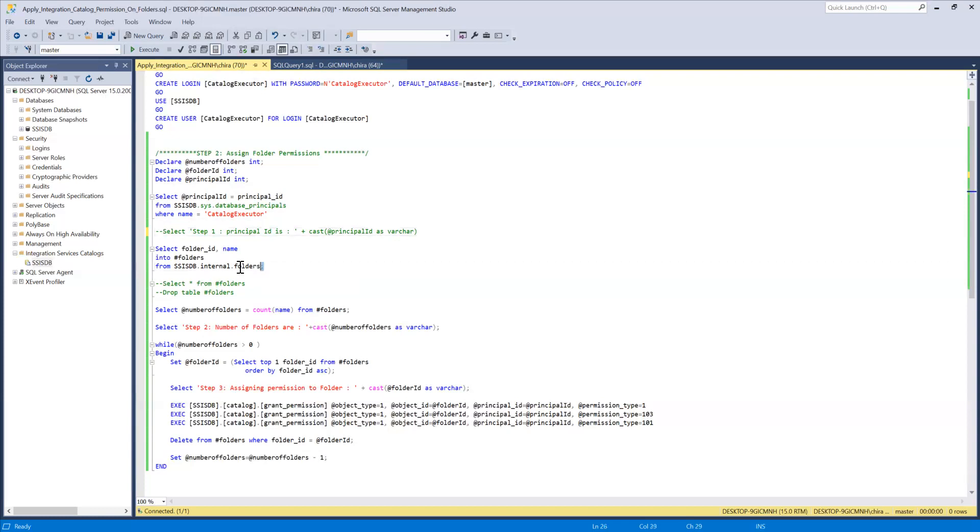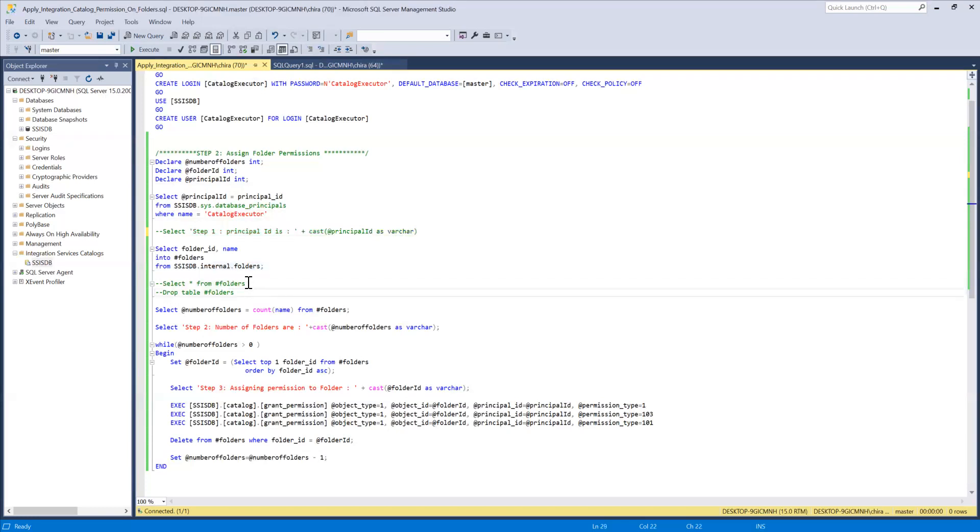Then I'm querying the internal folders table. Here I'm trying to find number of folders out there in the SSISDB catalog. So it will list all the current folders or existing folders out there in the SSISDB catalog.